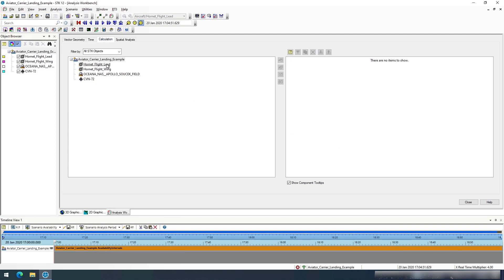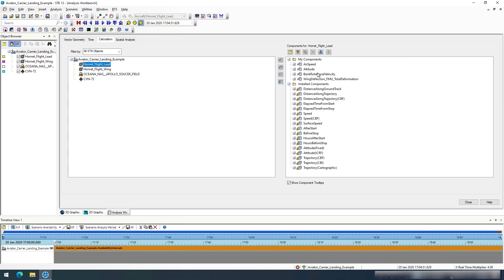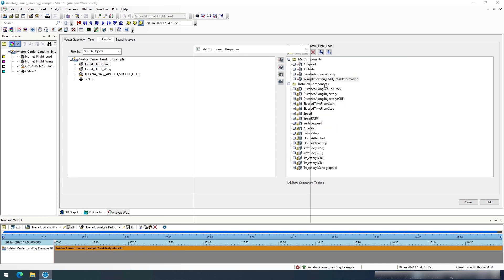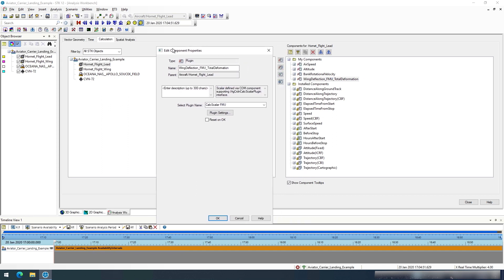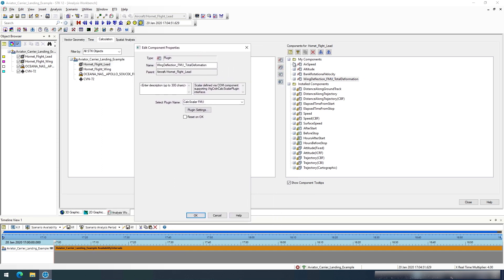To enable this, you will open the analysis workbench and go to a vehicle. On that vehicle you can create a new component, and this could be a calc scalar component. You will select type of plugin and then you will see a calc scalar FMU type as the selected plugin.